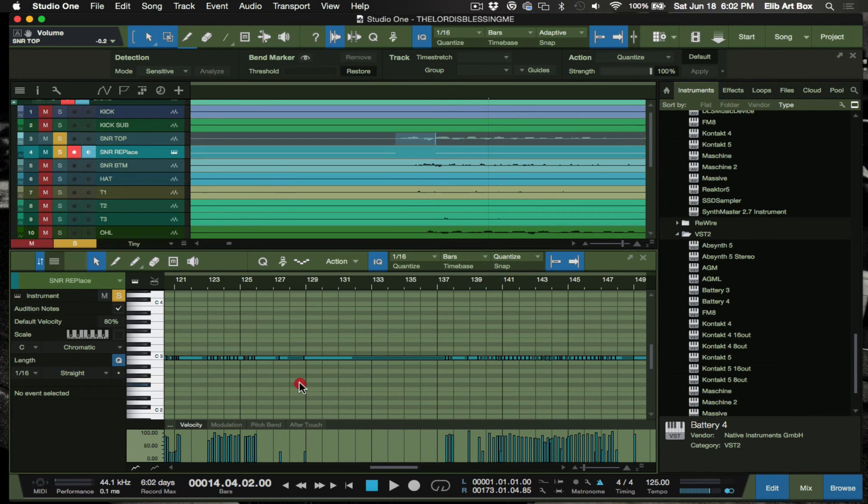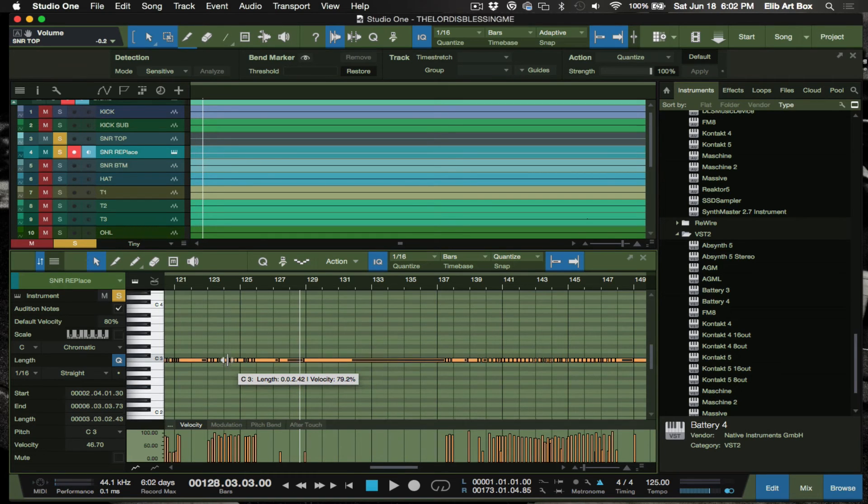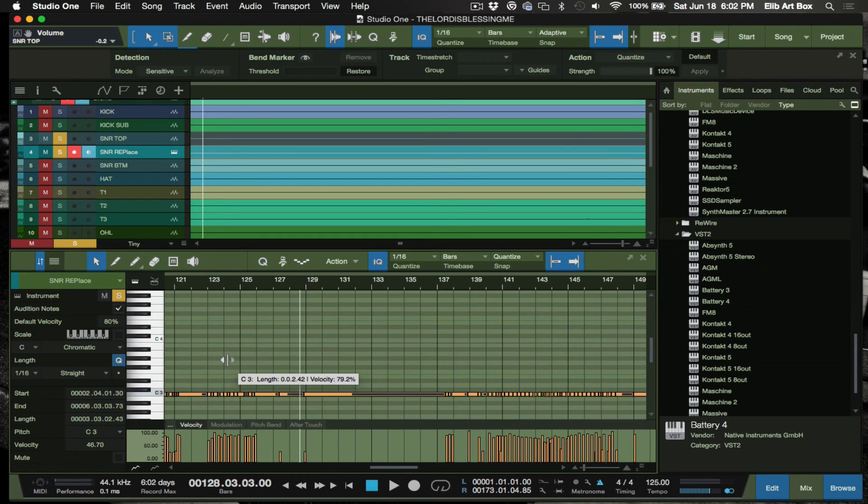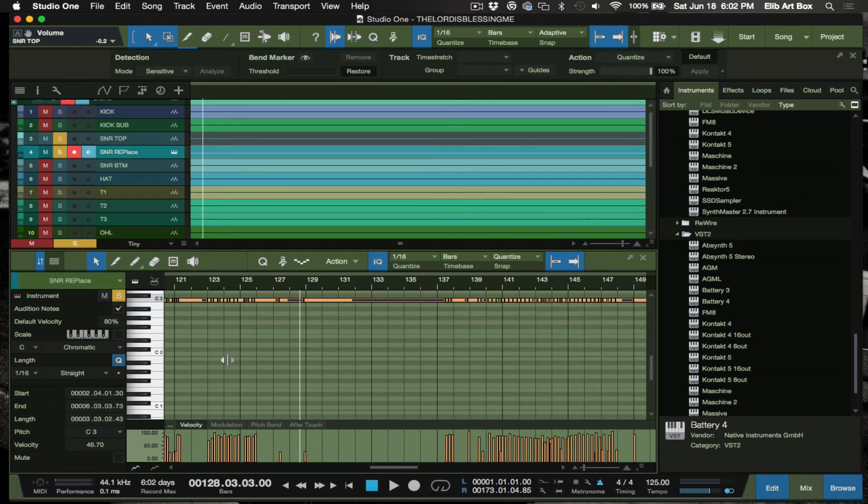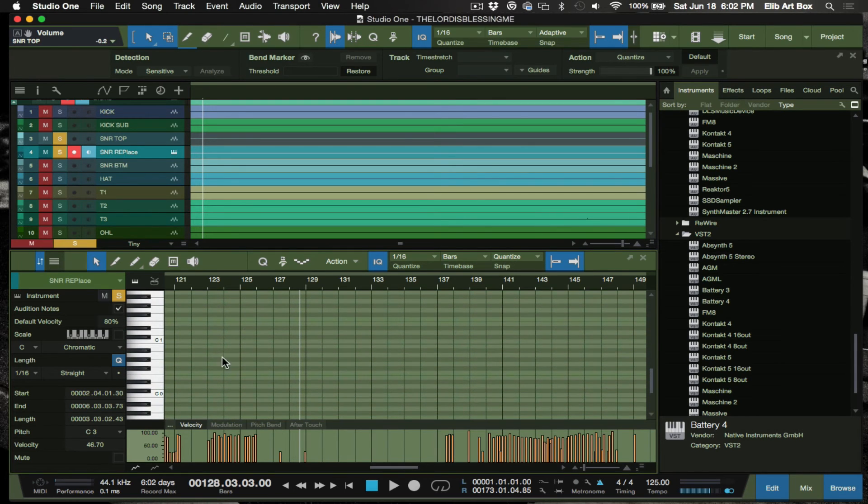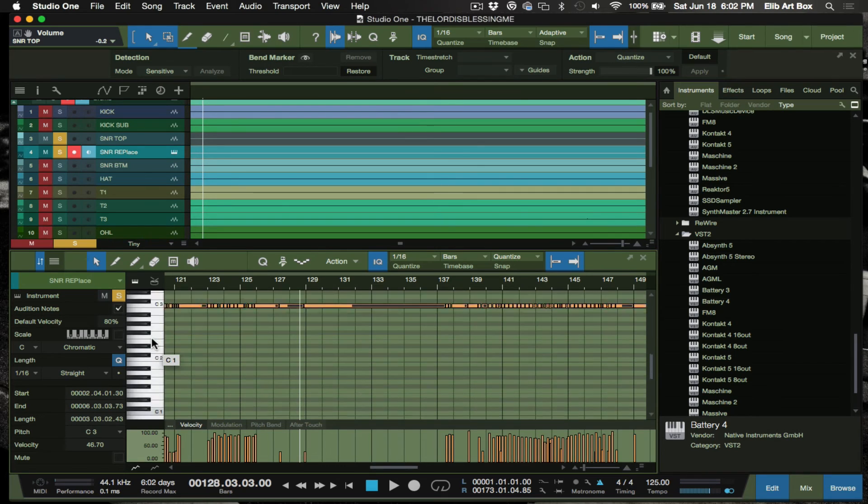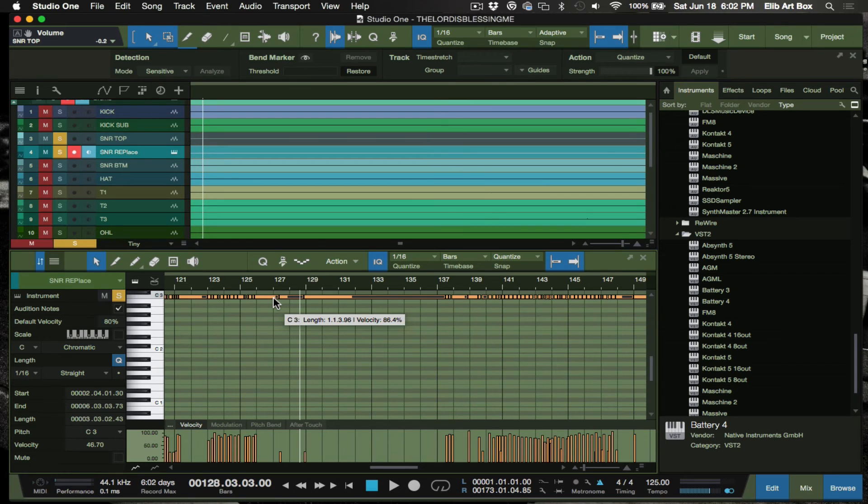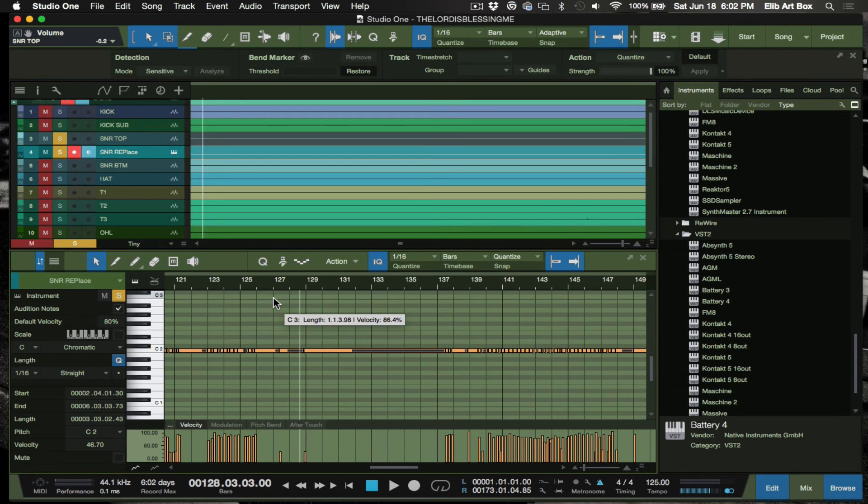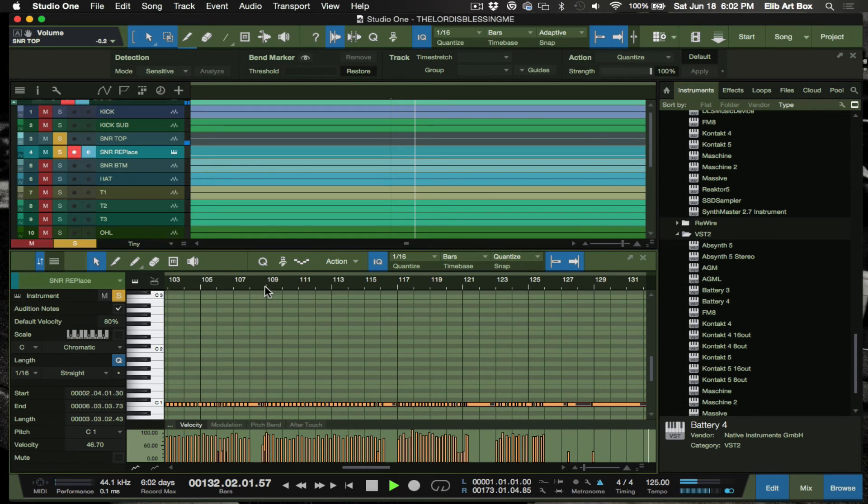So then we go back here, it looked like it was at C1 if I'm not mistaken. Let's see, yeah C1. So all I'm going to do here is just grab this MIDI information and we're going to go an octave down. So now let's play that.